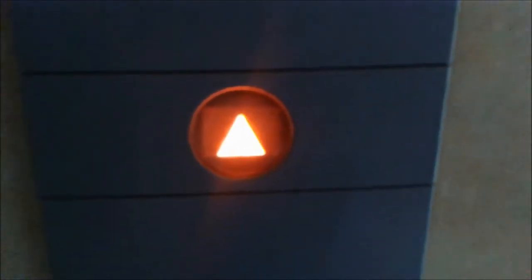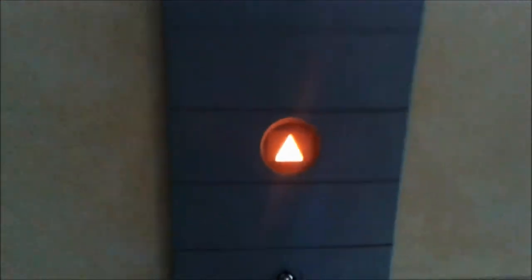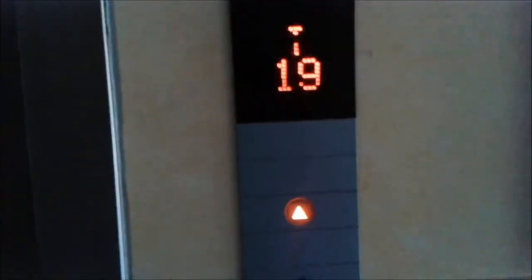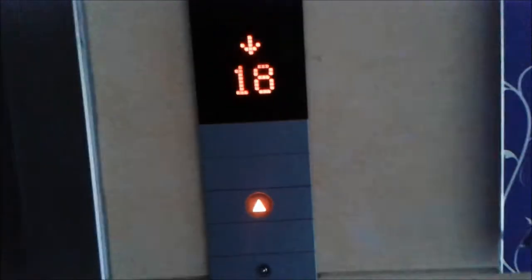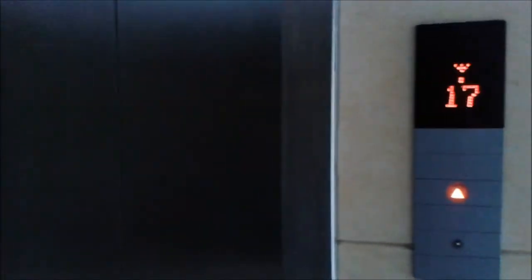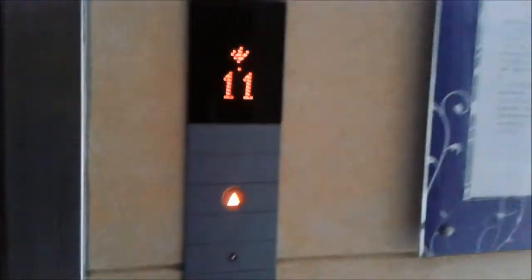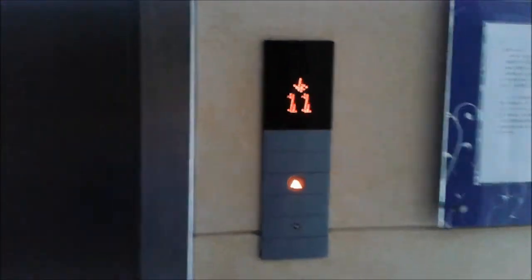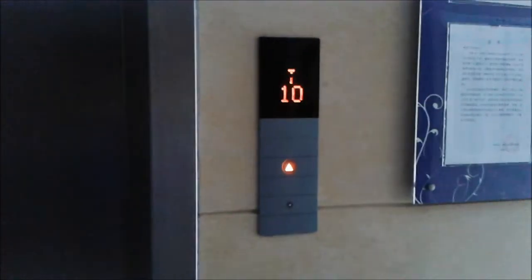These look like diamond track fixtures. These are Mitsubishi elevators. Looks like that's a service elevator right there. We're gonna ride that later. It seems like this one's gonna be coming down.